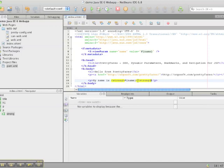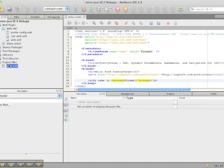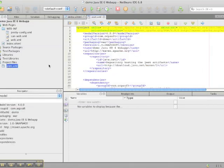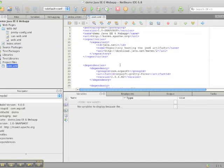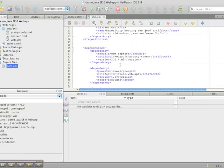The first thing we need to do to add Pretty Faces to this project is to add the Maven dependency to our project pom file. I've taken the liberty of doing this ahead of time so that we don't need to restart the server.